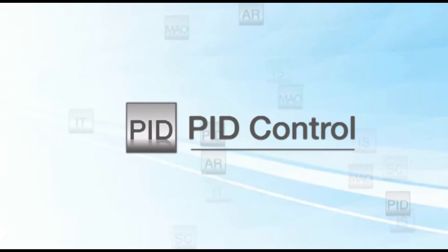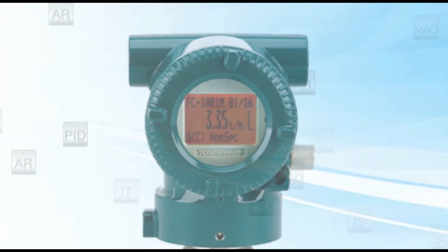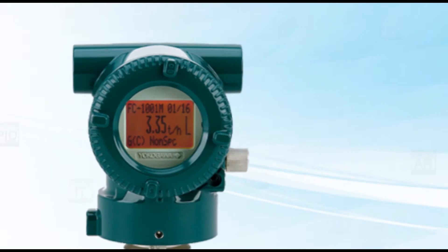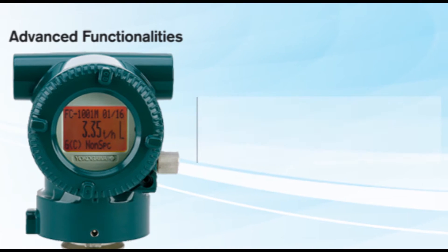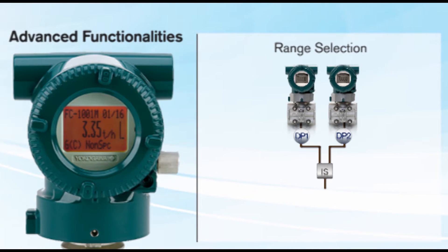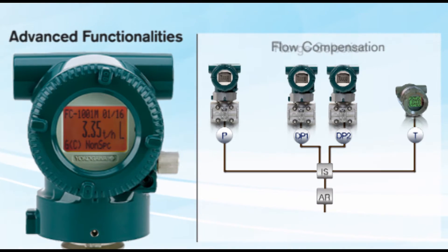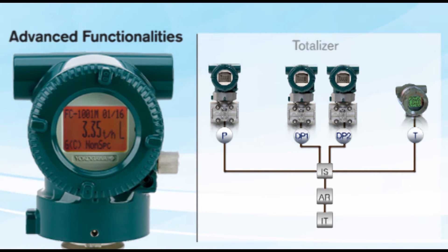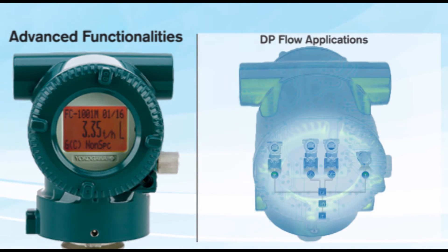PID. The FVX also features advanced functionalities like range selection, flow compensation, and totalizer functions for DP flow applications.